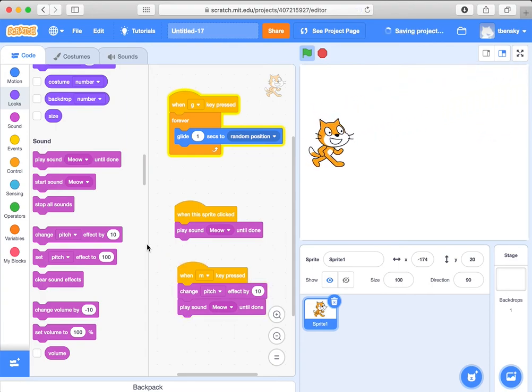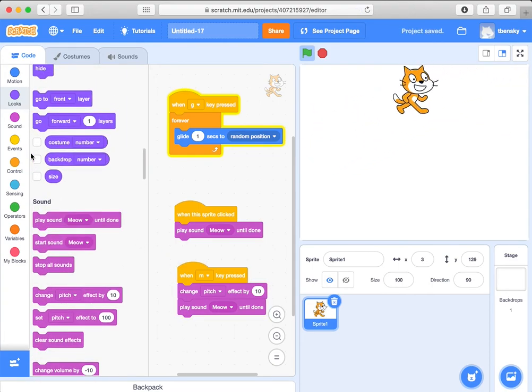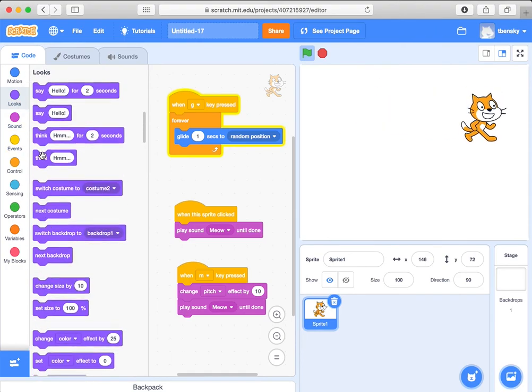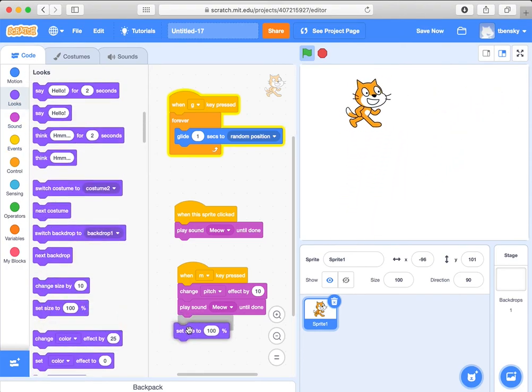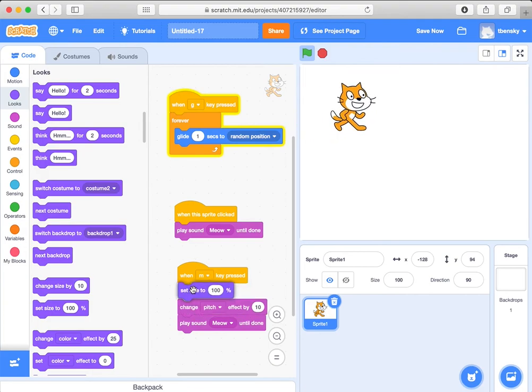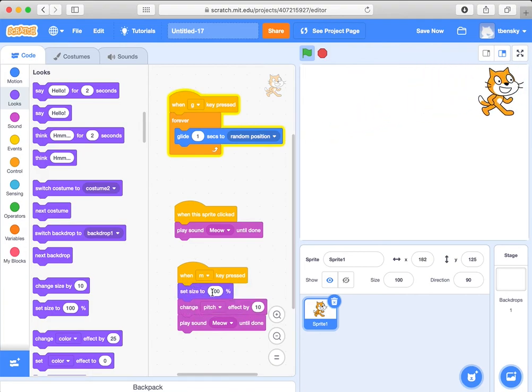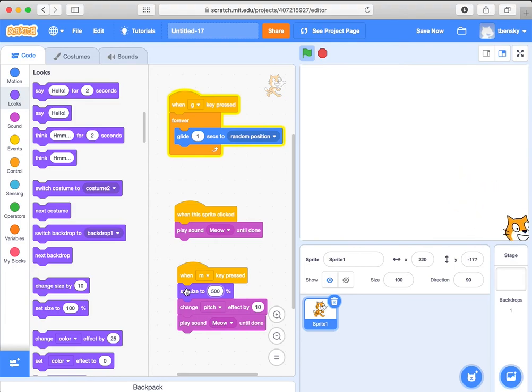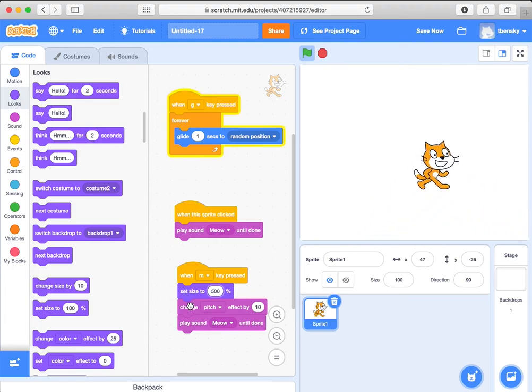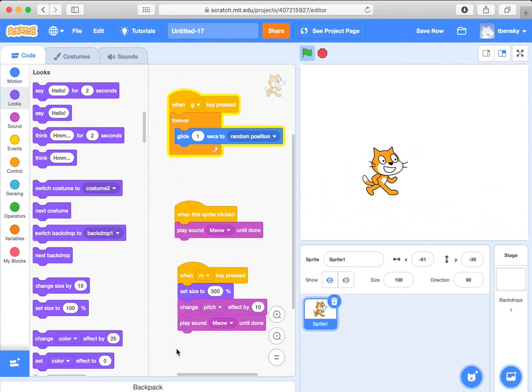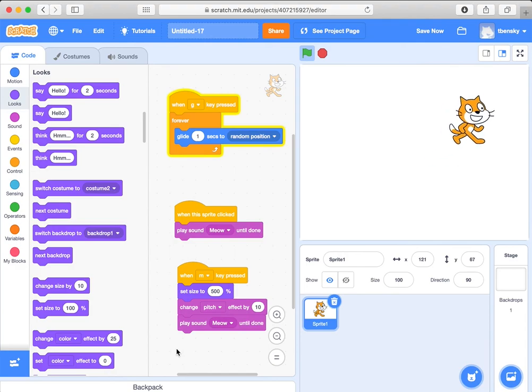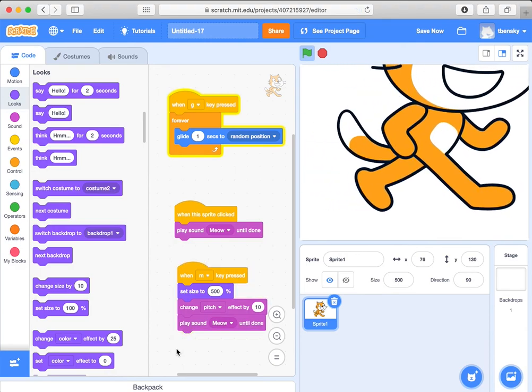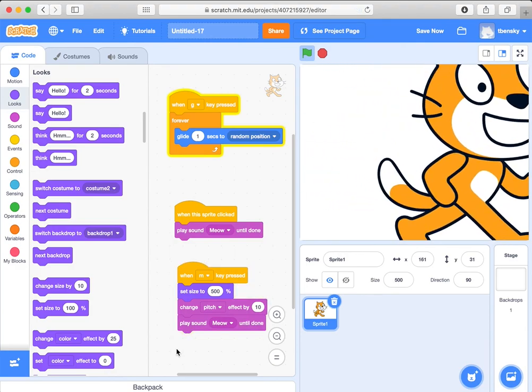And maybe this is a lasting one here. Let me go to looks over here. And I can say change the size to 500%. So when I press the M key, the cat should get really large, and then high pitch should meow. So let me just run this here we go. Here comes the M key three, two, one, M key. There we go. So it did work.